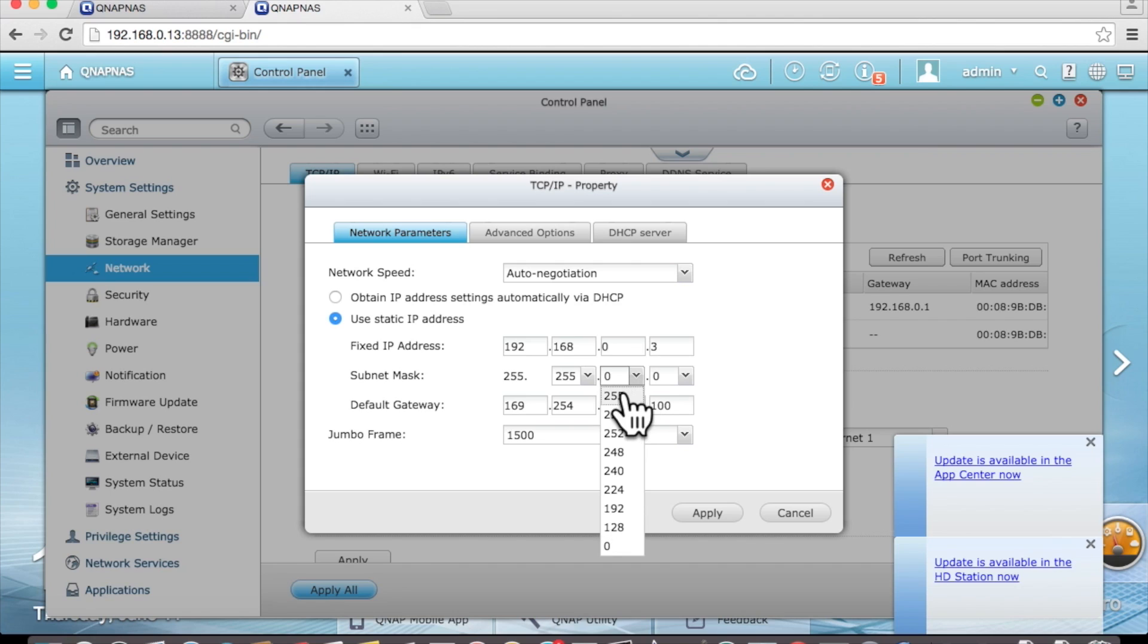Now go ahead and refer back to your notes and set these settings to the correct range.